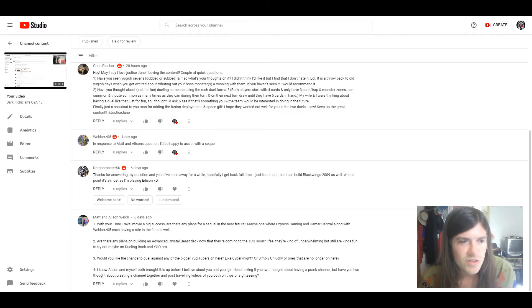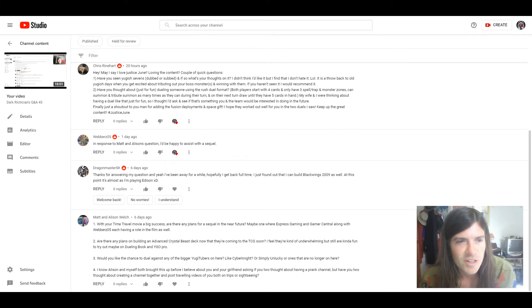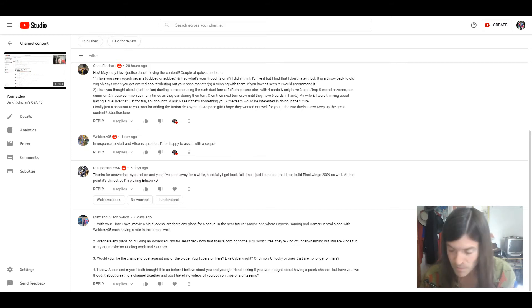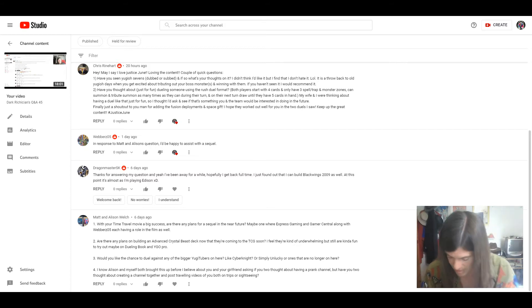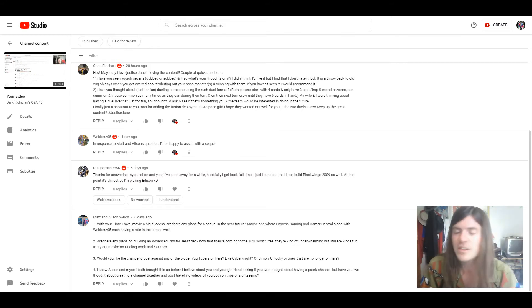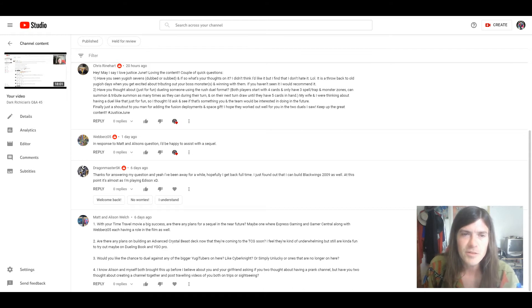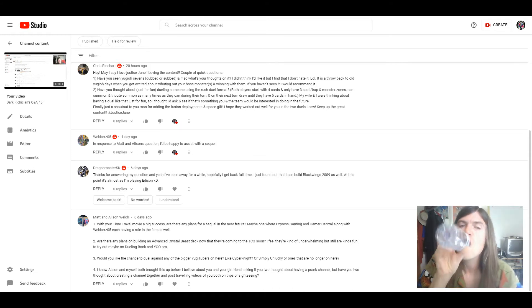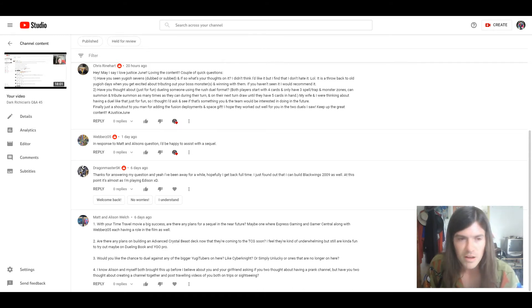The next questions are from Chris Reinhardt. Hey, may I say, I love Justice Dune and loving the content. Thank you very much. I need to have some water. A couple of quick questions.